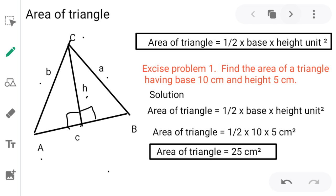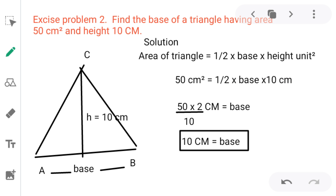Let's take one more example. In exercise problem number 2: find the base of a triangle having an area of 50 cm² and height 10 cm. Compared to the first problem, this is different because the area and height are given and we have to find the length of the base. The formula will be the same.